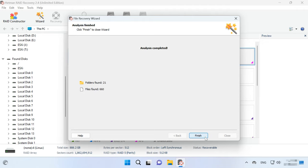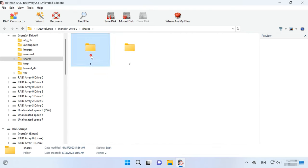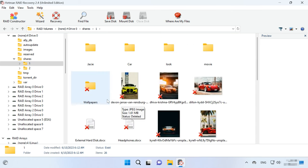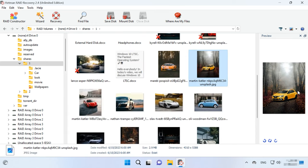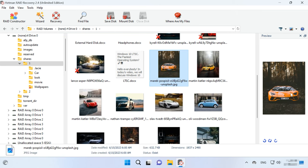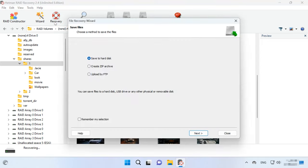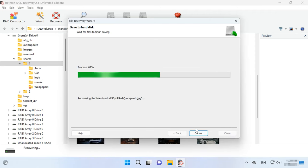When the scan is over, open the folder where the lost files were stored. This program retains the entire structure and file names, so it will be easy to find the required items. You can use the preview window to see their contents. Previously removed files are marked with a red cross. Select all the items you want to recover and click the Recovery button. Specify a way to save the data — choose the disk and folder — then click Recovery and Finish.